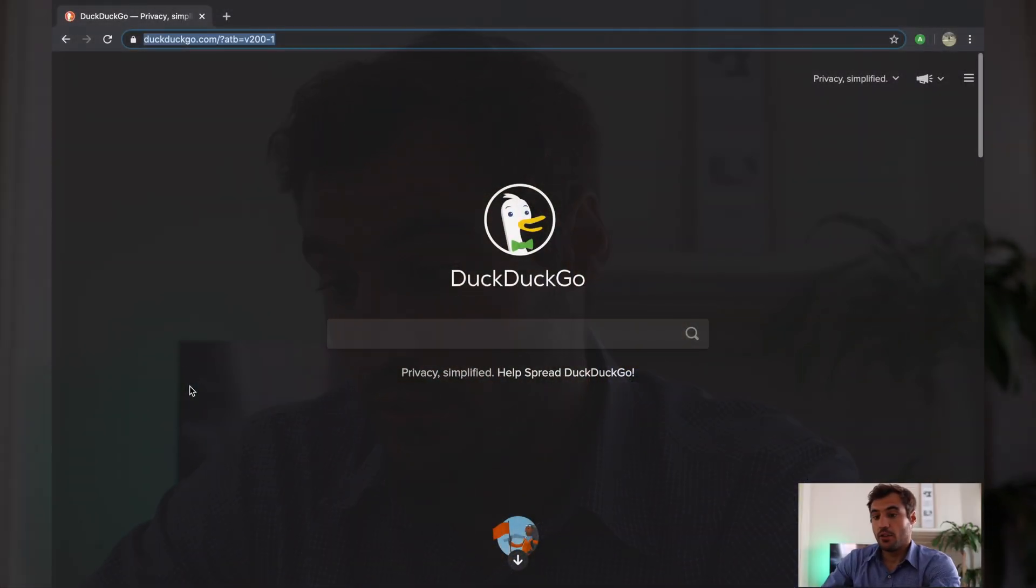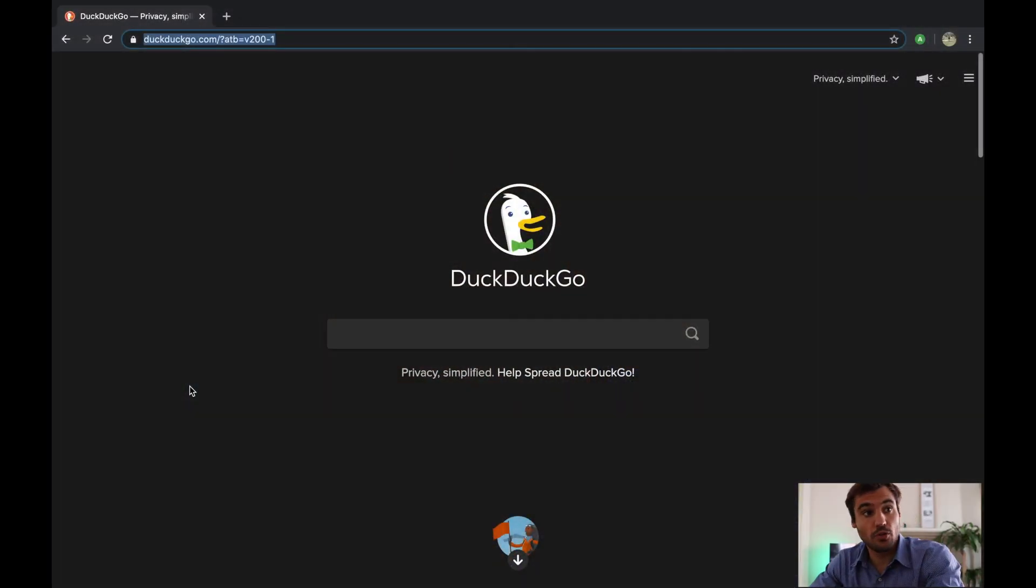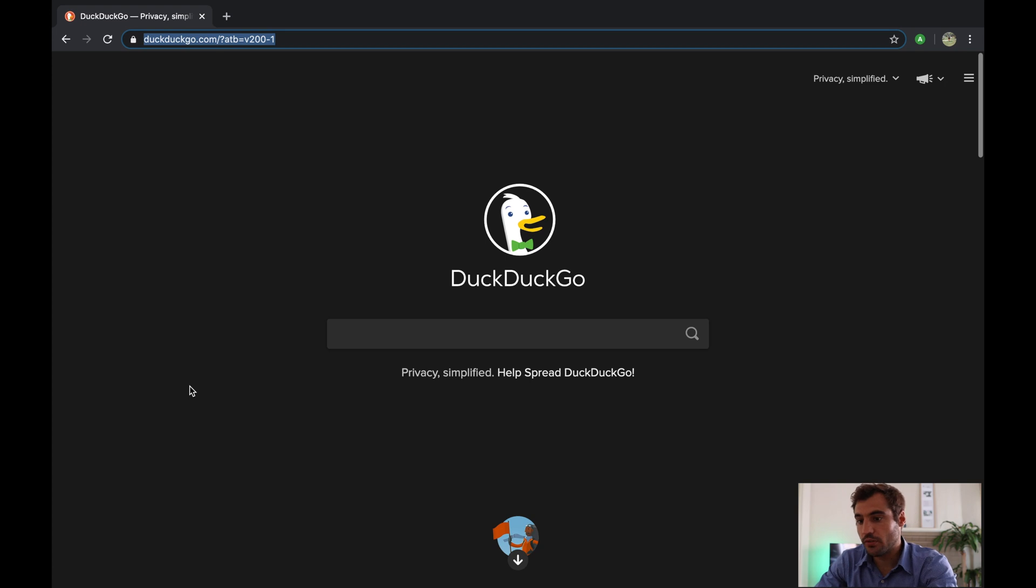So let's have a look at my screen together. Head to your web browser, it doesn't matter which one you use, and just type...